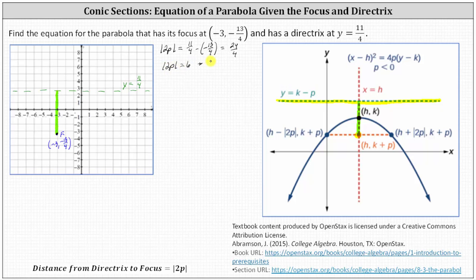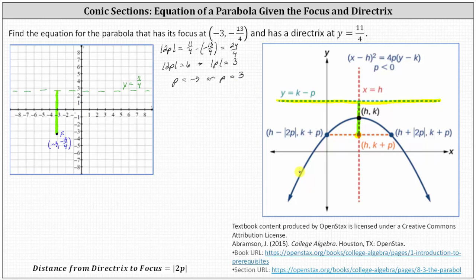Dividing both sides by two, we have the absolute value of p is equal to three. Algebraically, we have p equals negative three or p equals positive three. Because the parabola opens down, or opens in the negative y direction, p is equal to negative three.